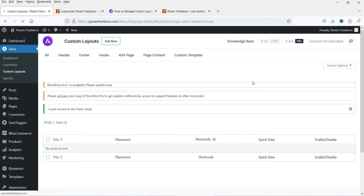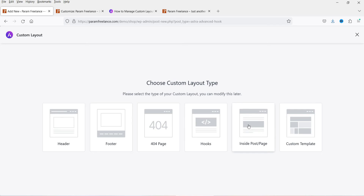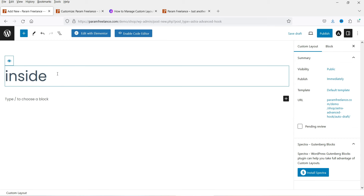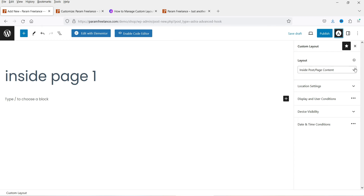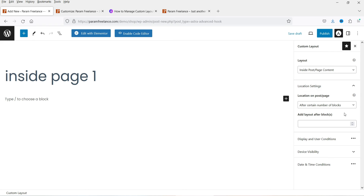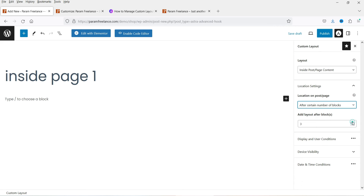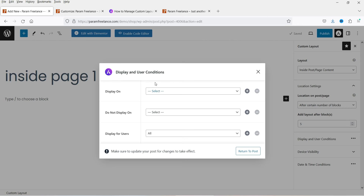Let's delete that and click Add New. The next option is Inside Post or Page — select it and name it 'Inside Page Number One.' Under the Astra icon, Location Settings lets you choose where to show it: after a certain number of blocks, or before a certain number of heading blocks. I'll select after a certain number of blocks and set the number to five. Display and User Conditions is set to entire website.